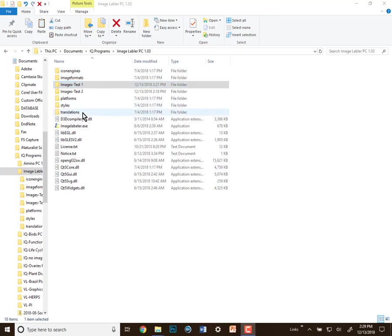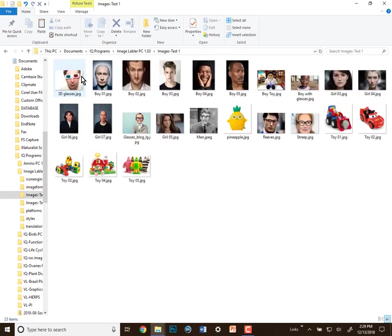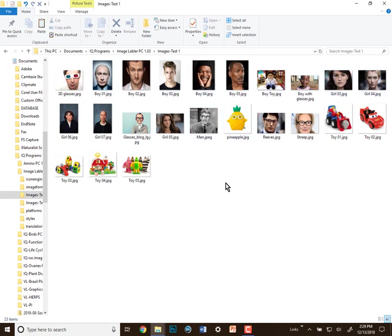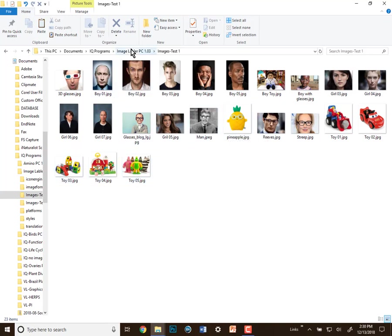So I've created a set of test images here in this images test one folder, and if we open that up, we'll see they're just pictures downloaded from the Internet of men with glasses, or women with glasses, or either without glasses, and then some toys, and one of those toys has glasses on also. So there's a number of things we can label in these images.